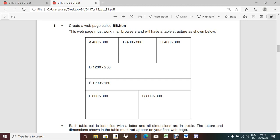The web page must work in all browsers and will have a table structure as shown below. Each table cell is defined with a letter, and dimensions are in pixels. So let me create one table: Insert Table. Number of rows will be 4, number of columns will be 3, and the width should be 1200. In pixel, 1200. Done.